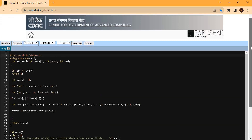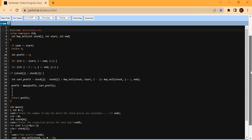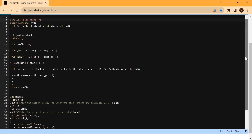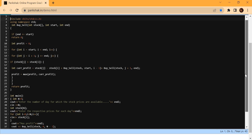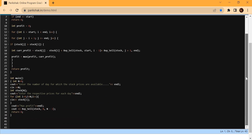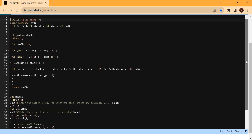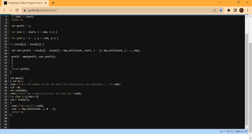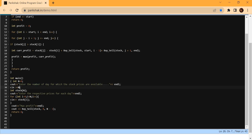This is the Pariksha IDE. I have written the code in C++ — the same code discussed in the previous video — so I won't explain the logic again; watch the previous video for that. What we need to focus on here is how to take the input. In the driver code, I have written: 'Enter the number of days for which the stock prices are available.' So the first input taken from the user is N, the number of days.